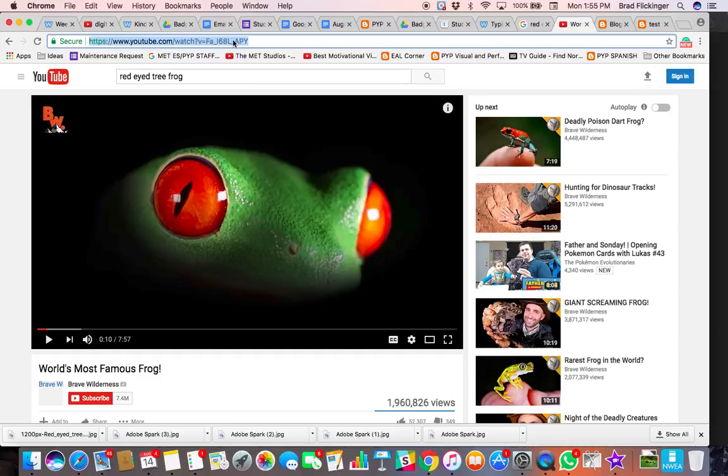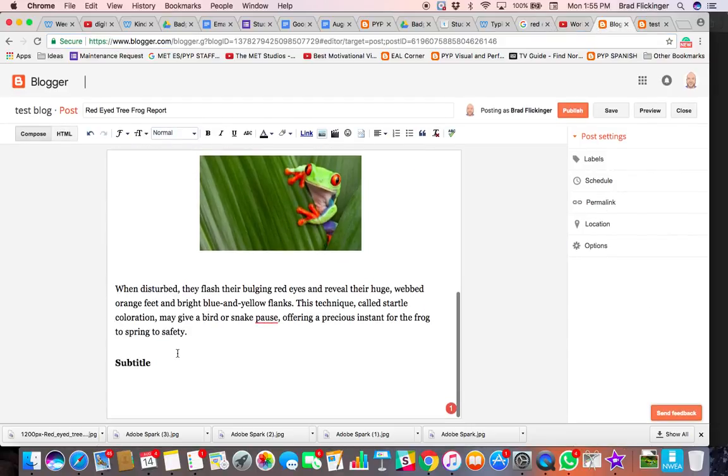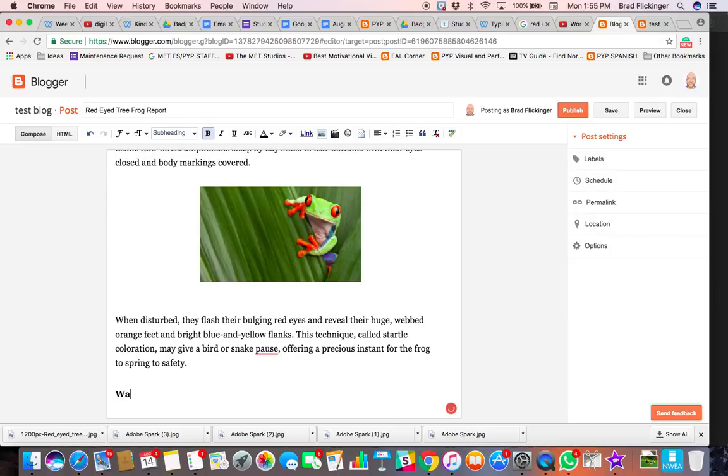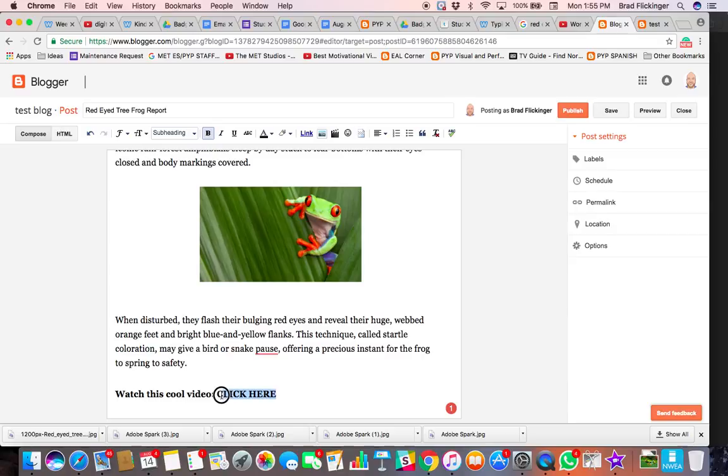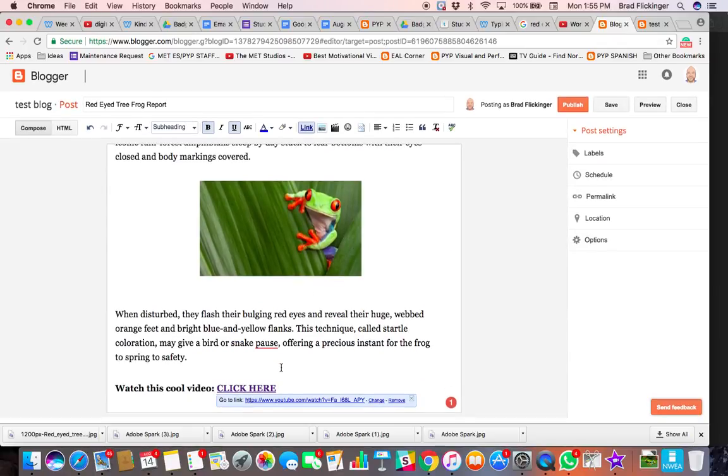Now what you could do is you could copy the URL and just put a link in here. So I could say something like 'watch this cool video' and then 'click here.' I'm going to program that now and say I want to make that a link, so click here becomes a link and I'm going to send it to that address, so I'm going to click okay.